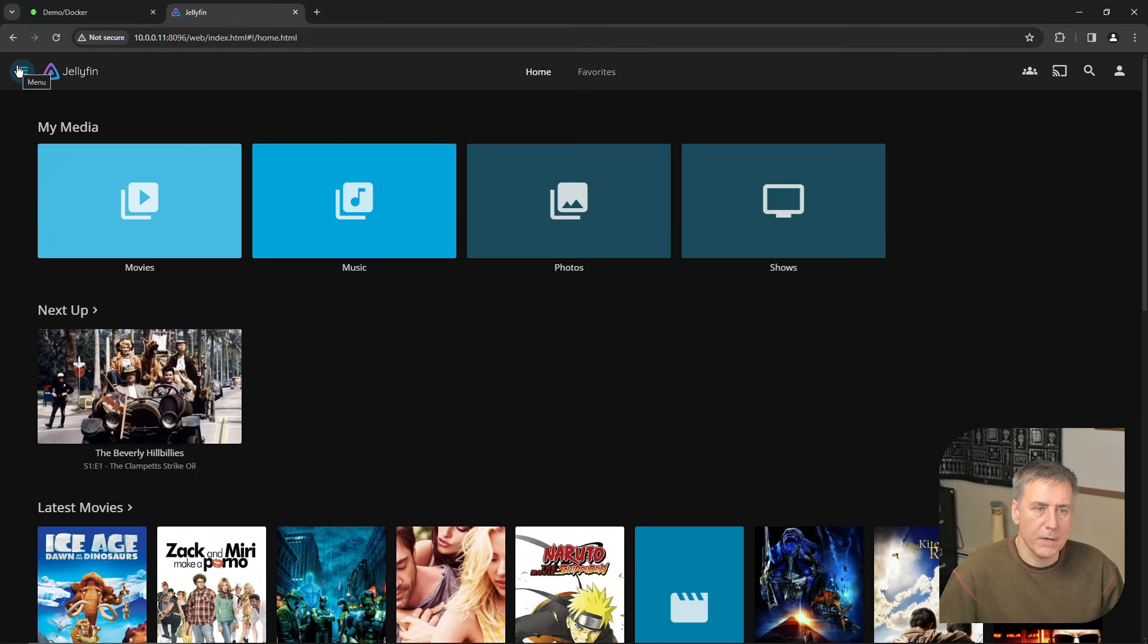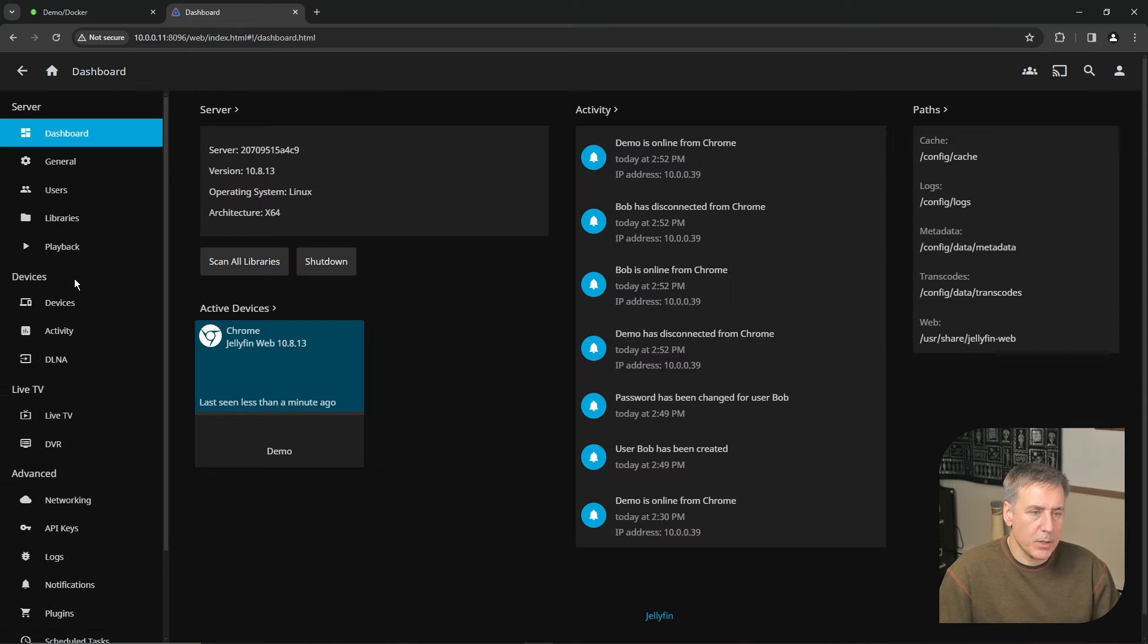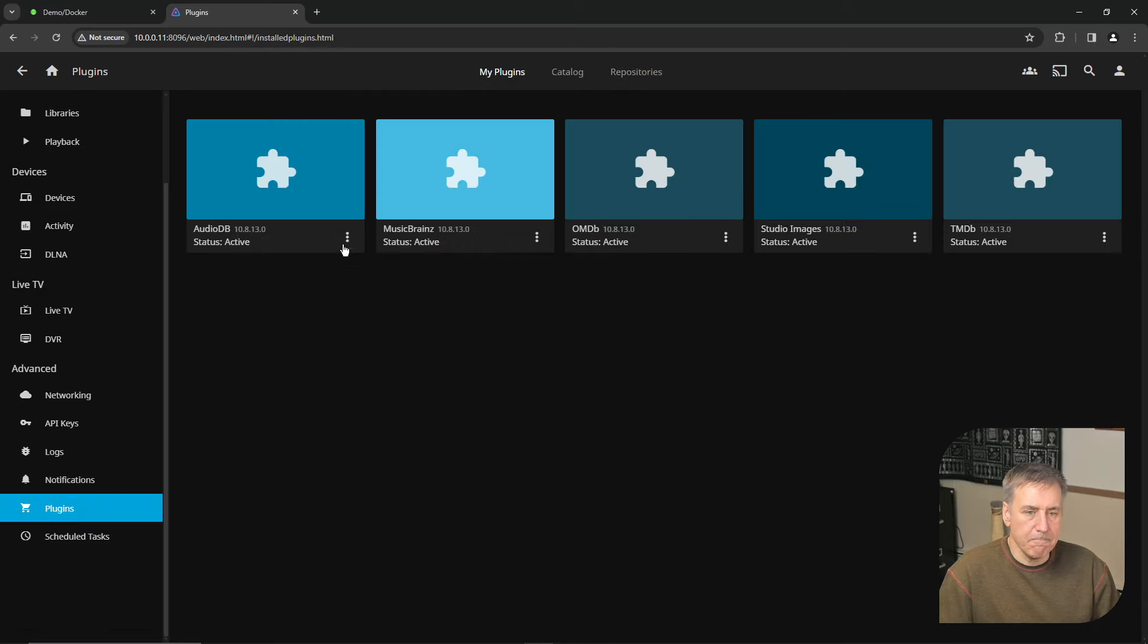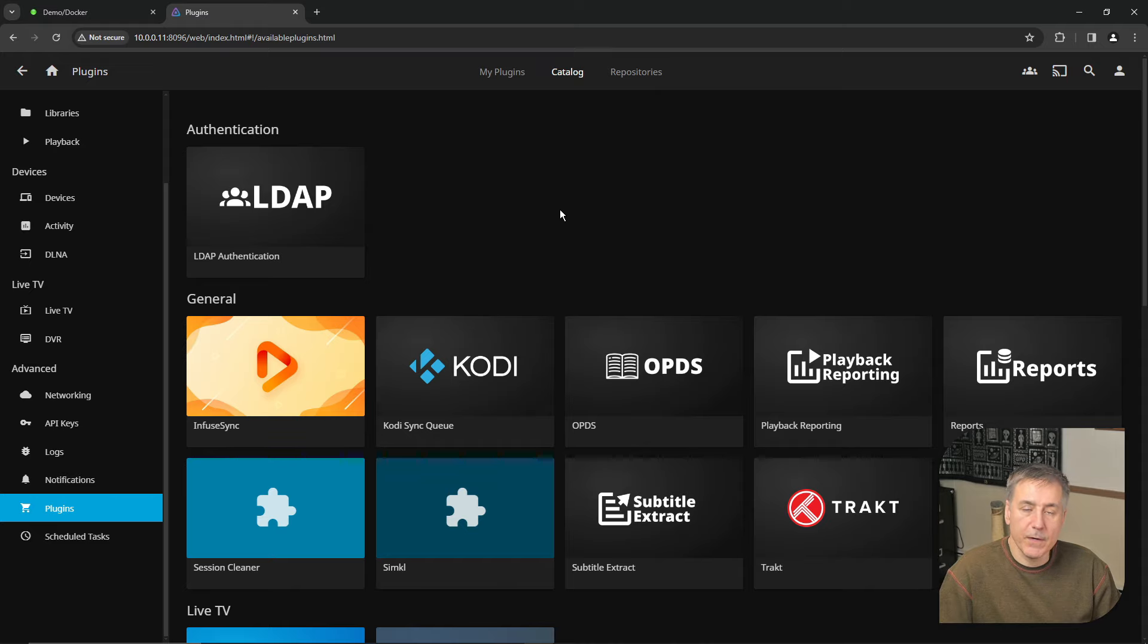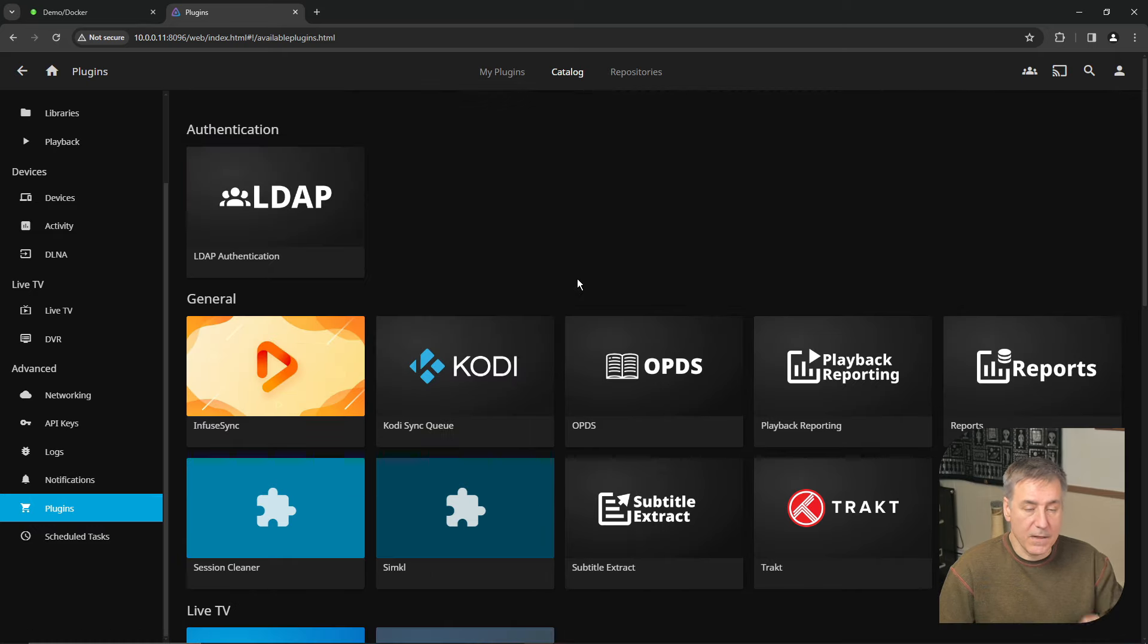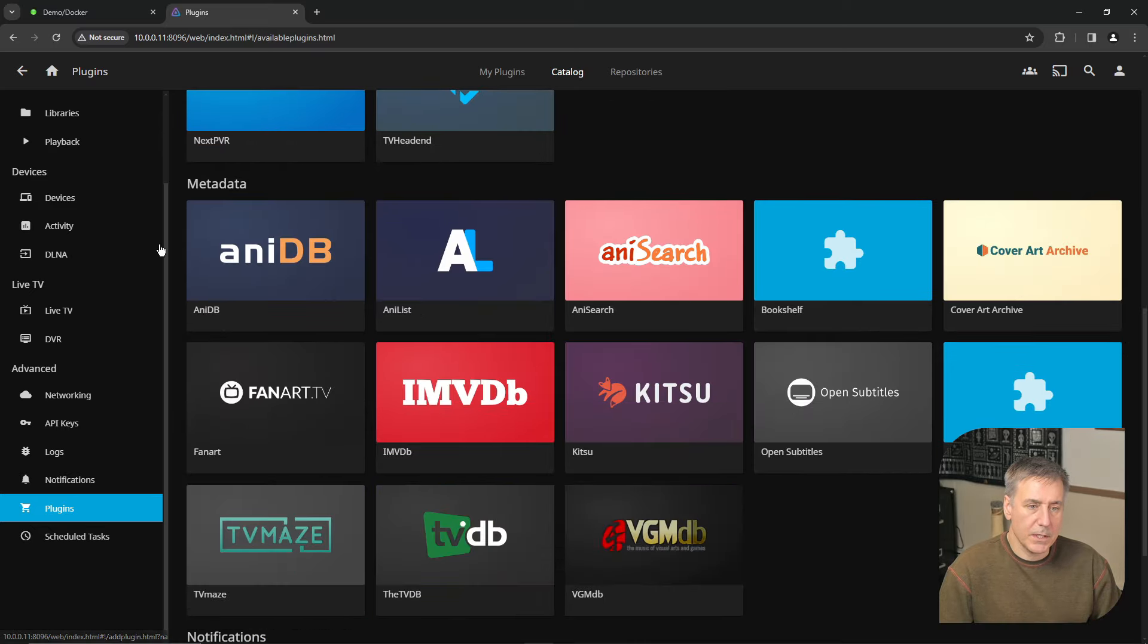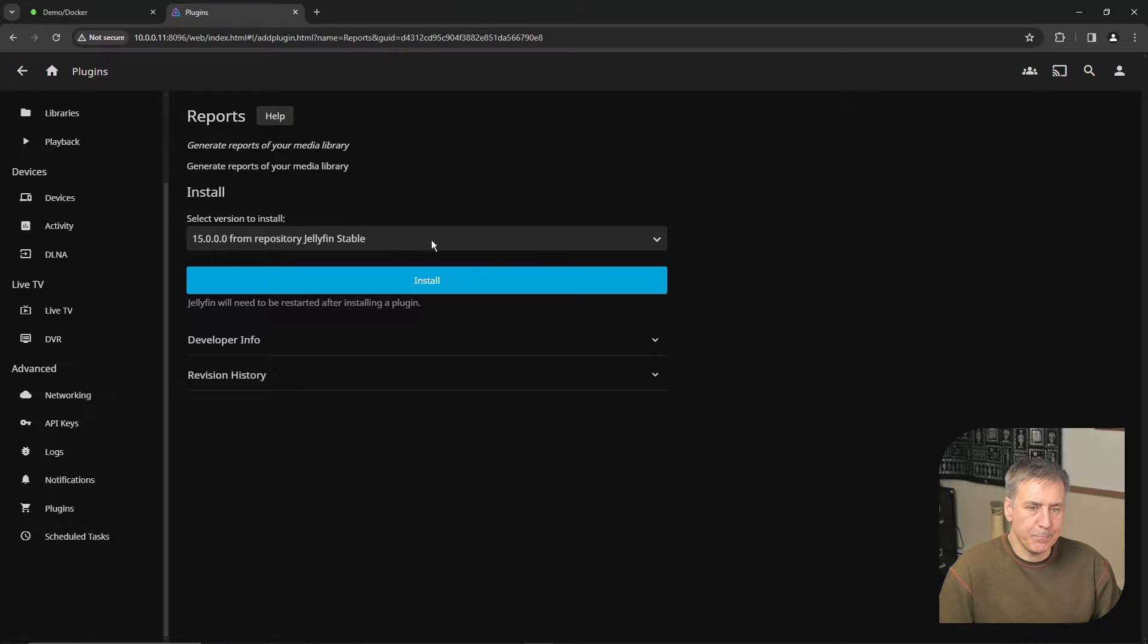One of the nice things with Jellyfin is there's lots of plugins available. Let me show you how to set one of those up. So we'll go back to the menu and then under the dashboard, scroll down, and at the bottom, you'll see plugins. Go ahead and select that. And then on the top and the center is catalog. Once you select catalog, you'll see several different options for plugins listed. Look through the list. If there's something that interests you, go ahead and install it. And they are categorized to help you out. So we've got authentication, general, just some general stuff, subtitle extracting, live TV stuff, different metadata places, fan art, some notifications. I'm going to choose reports. So you select it, then click install. Once it's done, hit got it. But before the plugin will fully take effect, you're going to have to restart Jellyfin.